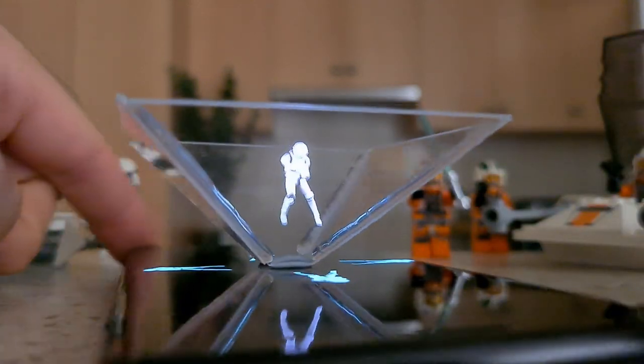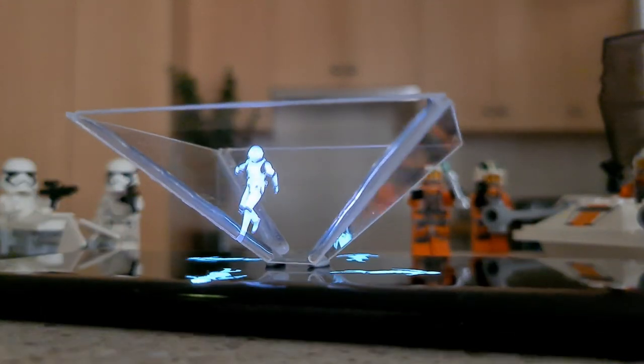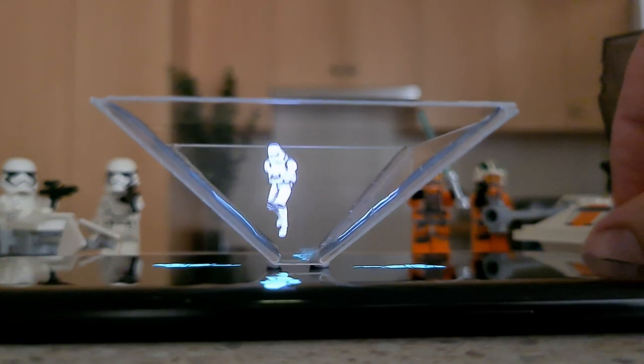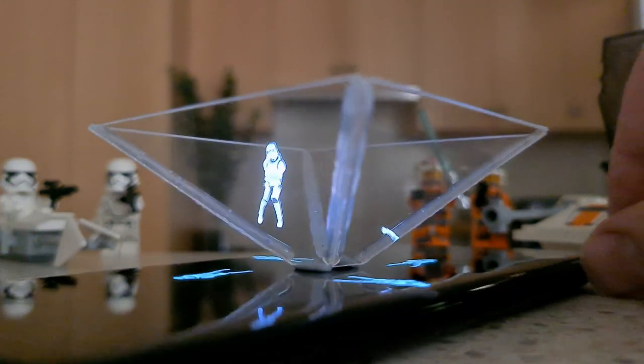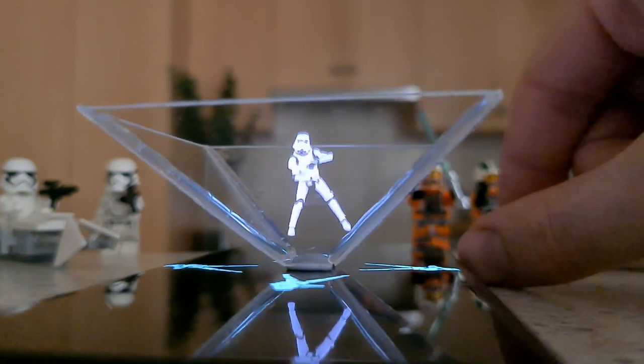This is different to holograms. Check out the video linked in the description to learn exactly how holograms work.